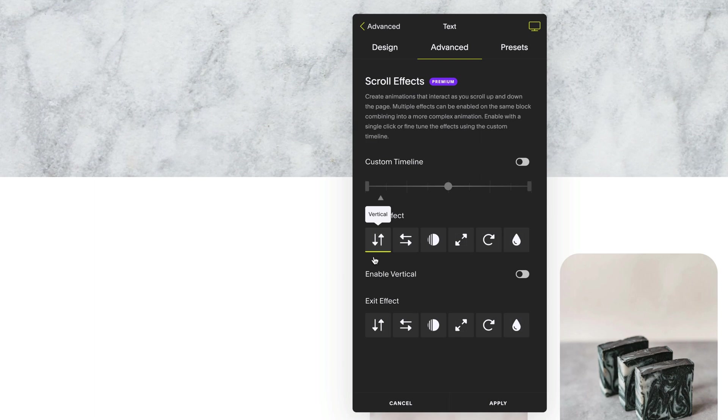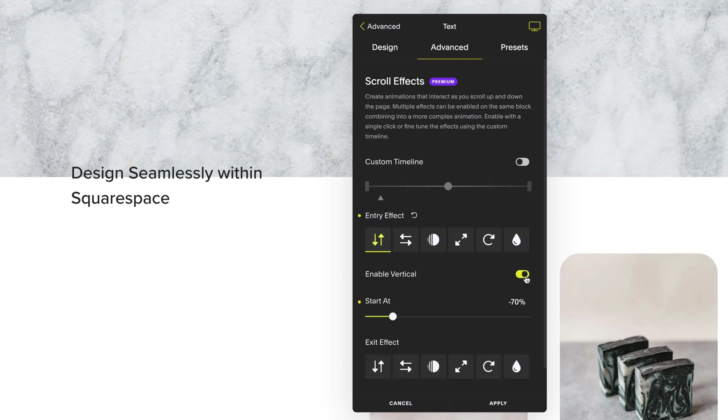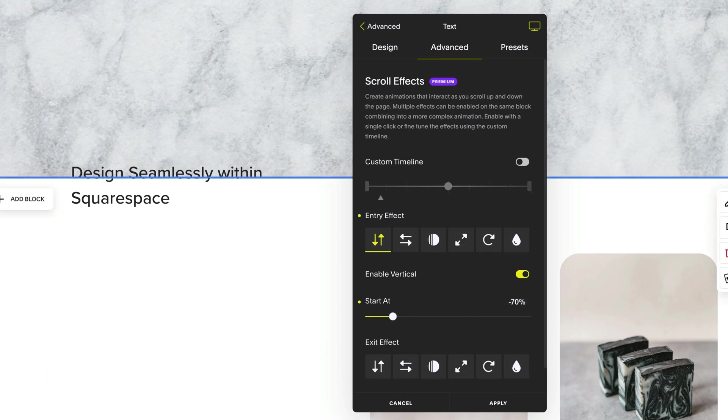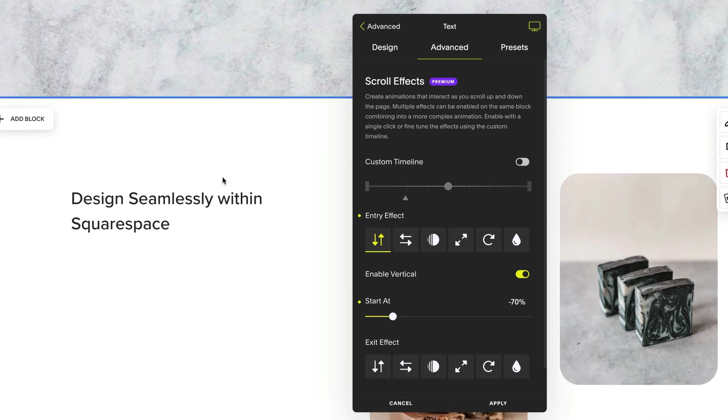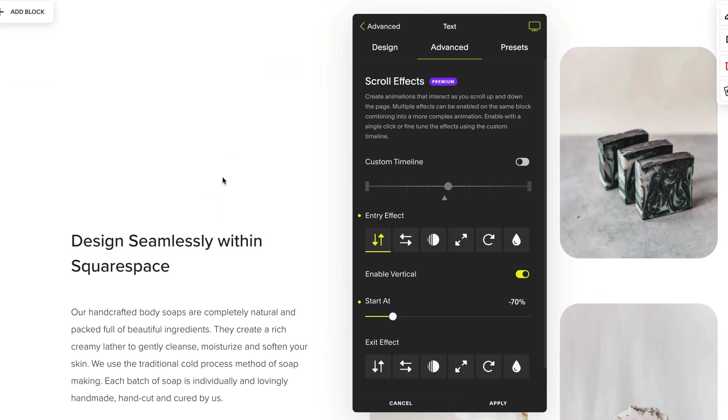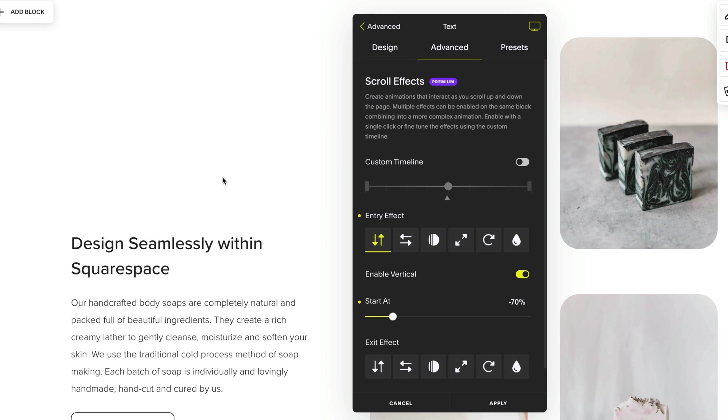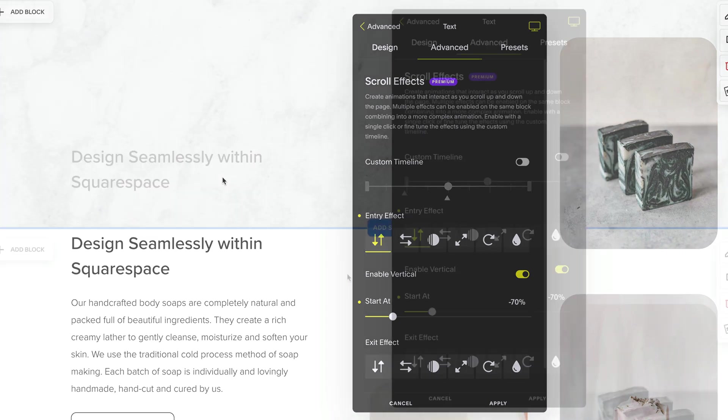So first I'm going to have my vertical motion enabled. As you can see, I want my block to start at minus 70%. It starts at minus 70% above where the block should sit. And as I scroll down, once the block reaches the center of the screen, it will be in its original position at 0%.